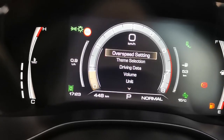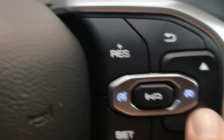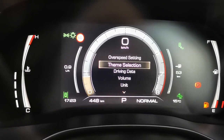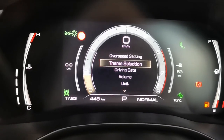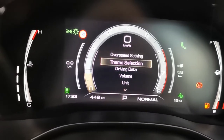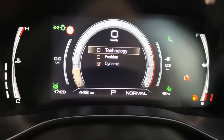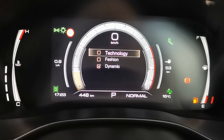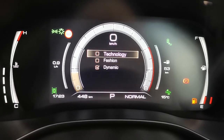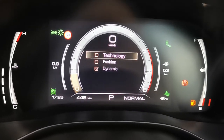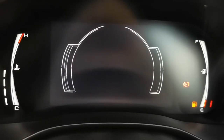You press the down button and you go to theme selection. Press OK on the steering wheel and there are three options that you can choose. So if you want to go to technology, just click OK on that.